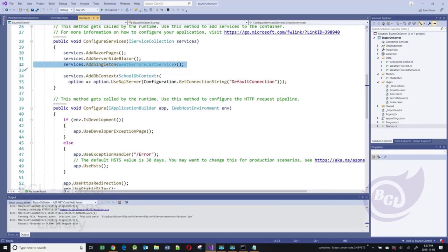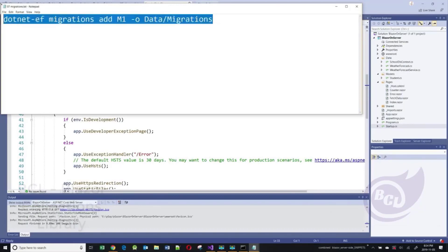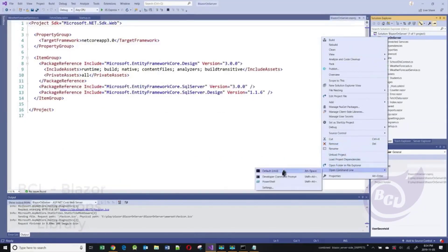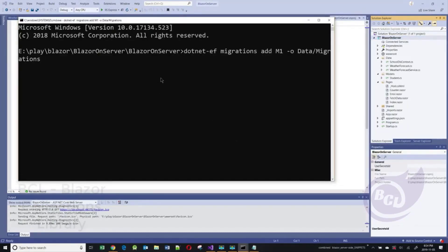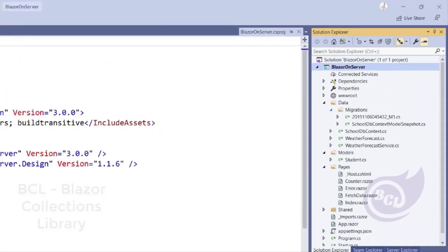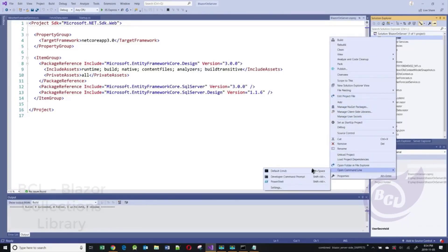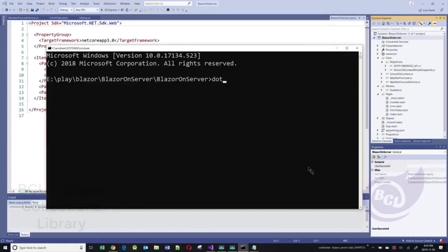Now we've done the plumbing for our database and should be able to do a migration and create the physical database. I'm going to execute this command to create migrations — going into a DOS window and executing the command. It creates a migration called M1 and puts it into the data migrations folder. The next step is to update the database: we run dotnet ef database update, and that creates the data in the database.